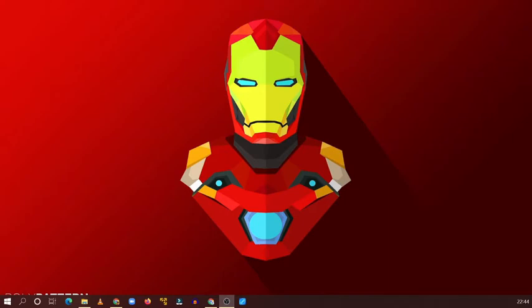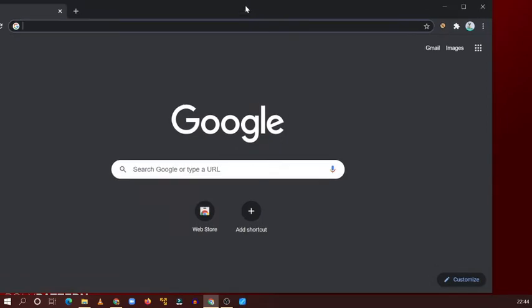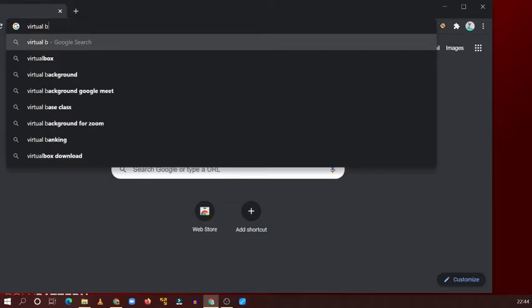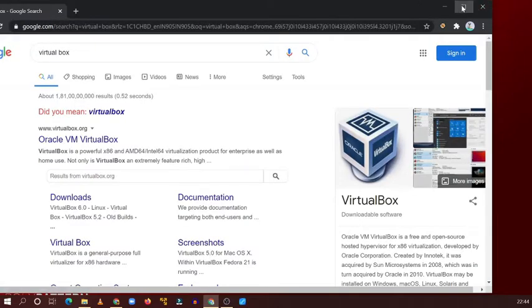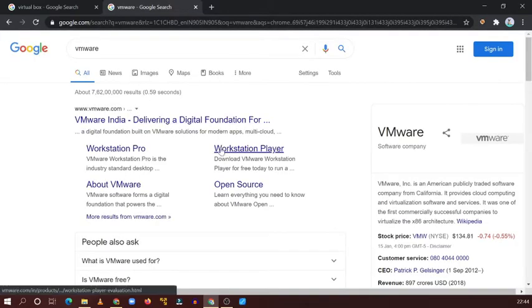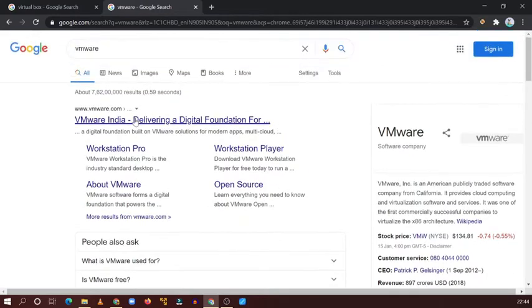In this video we are going to see how you can download VirtualBox. In the roadmap we have seen we require a virtual environment. For the virtual environment there are two options available: one is VirtualBox, which you can download from here, and another is VMware. For this demonstration we are going to use VirtualBox.